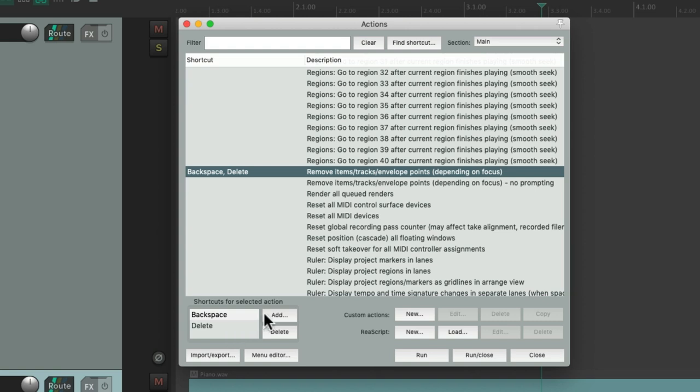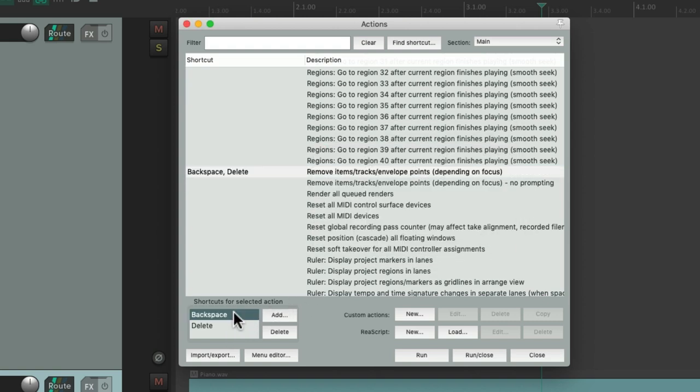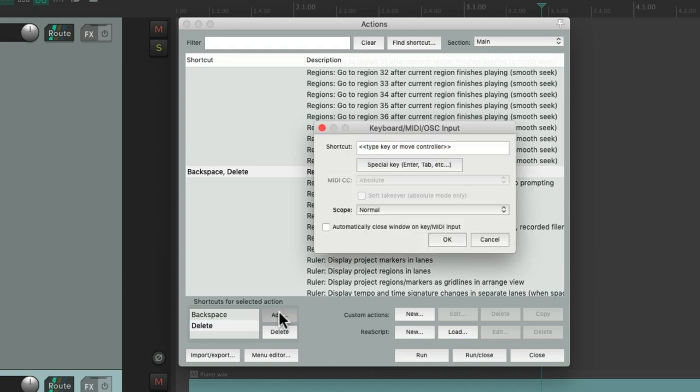We could add more or delete them, or even use a MIDI note or controller to trigger them. Just hit Add, move a controller or a MIDI note, and it shows up right here, ready to trigger that action.